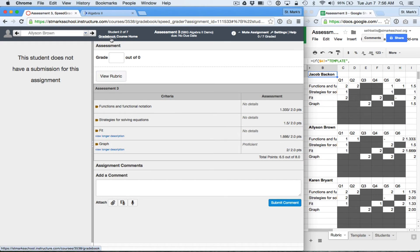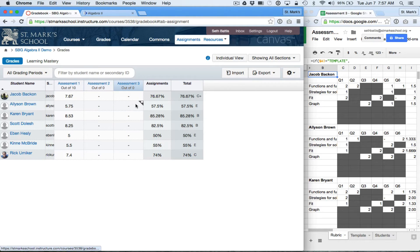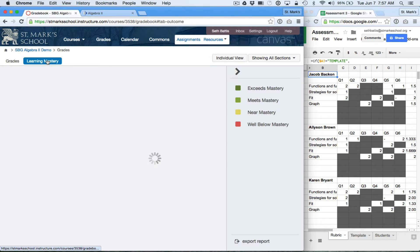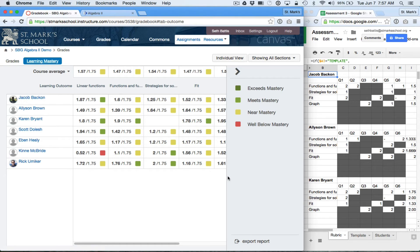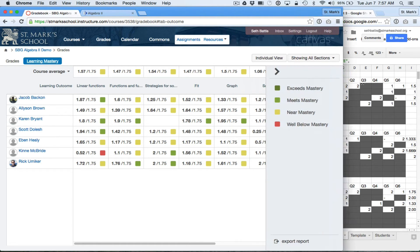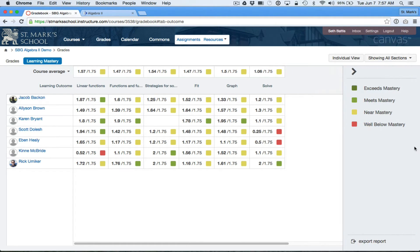If I go back to the main gradebook, I actually can't see anything because of a choice I made that I'm going to talk about in a second. But if I switch over to Learning Mastery, the grades should have updated. The mastery chart is updated. If I go into individual view, I can see how Jacob's or Allison's particular alignments have shifted.